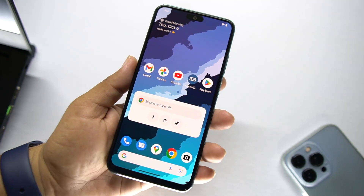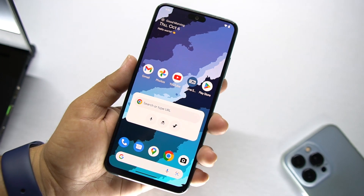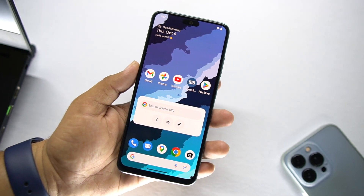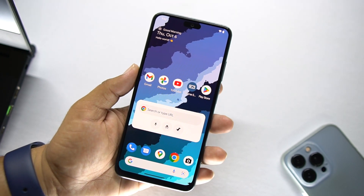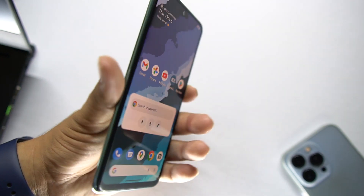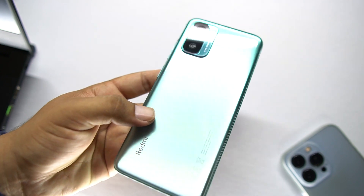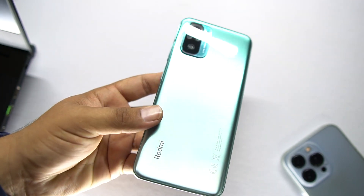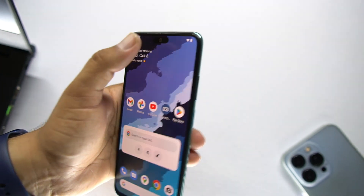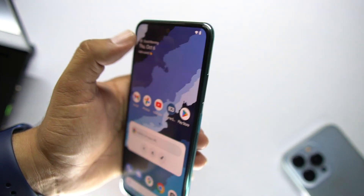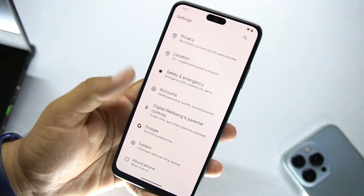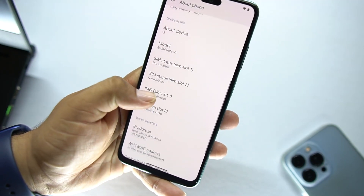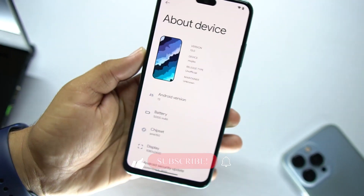Hey guys, welcome back to another video. Today I am back with another amazing Android 13 based custom ROM for the Redmi Note 10, and this is the Spark OS. Let me show you its Android version and other settings by going into the About Phone section.